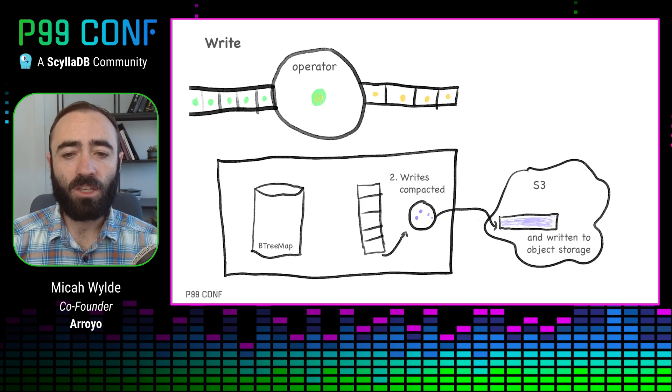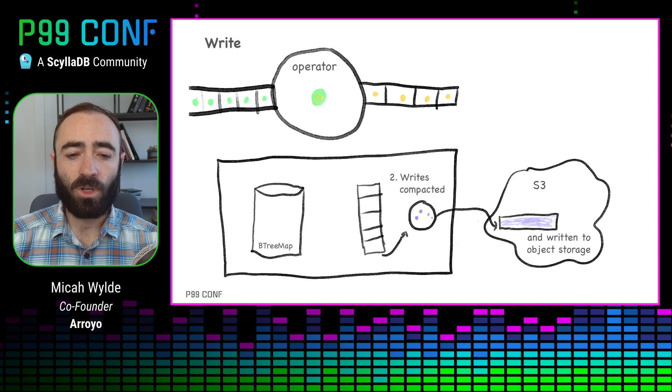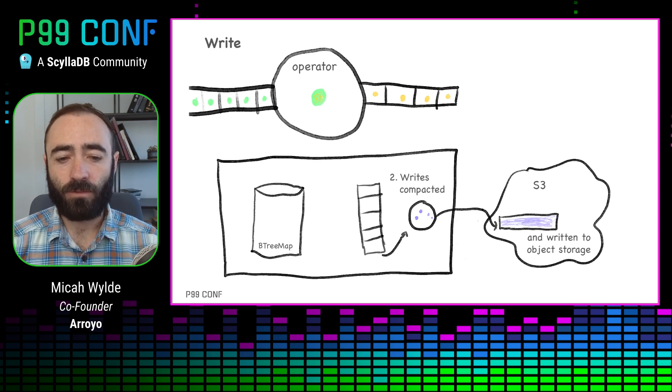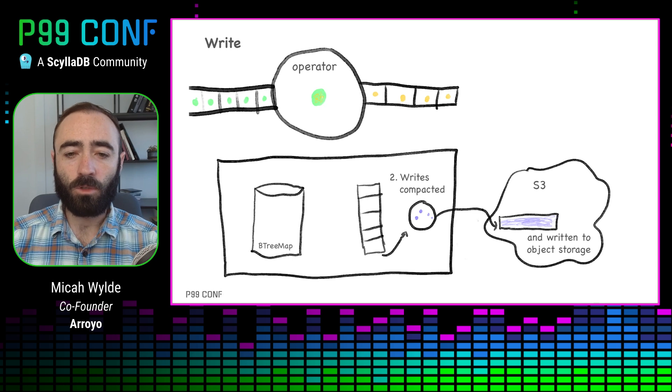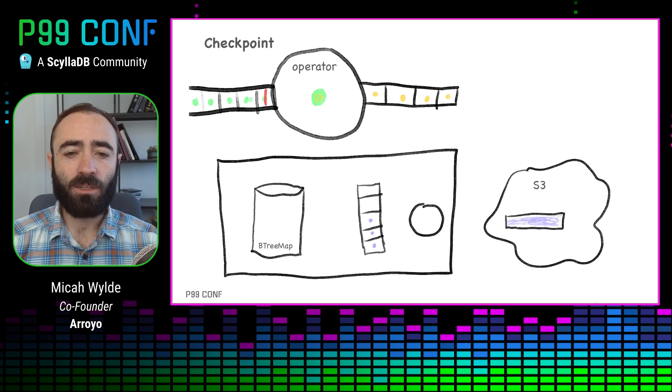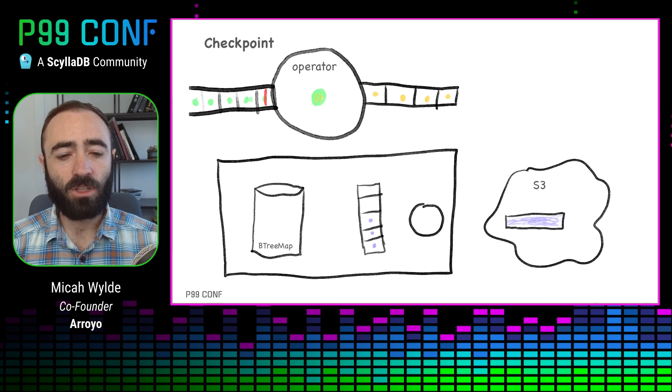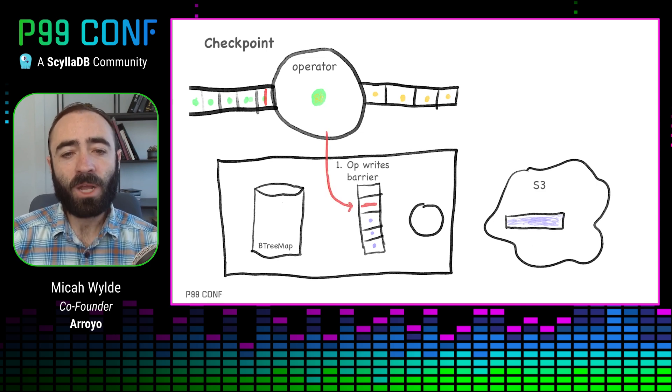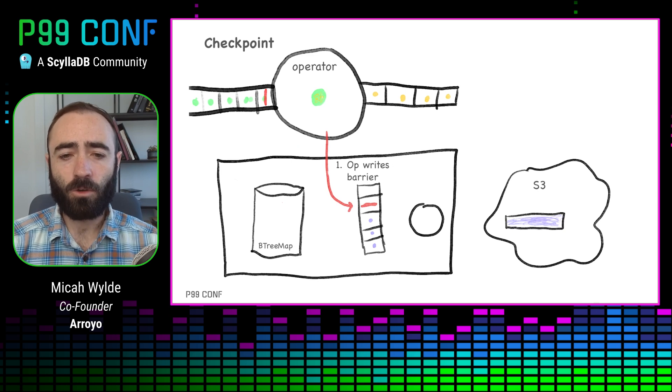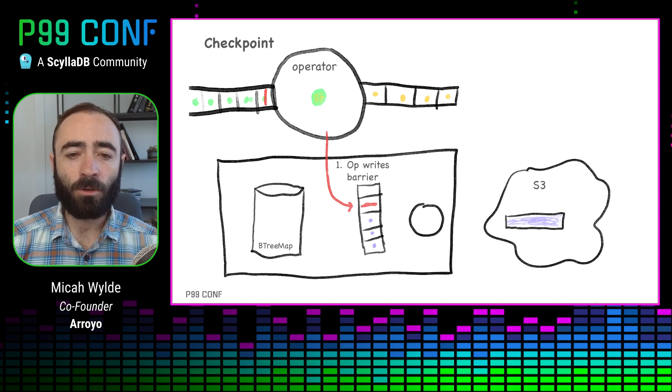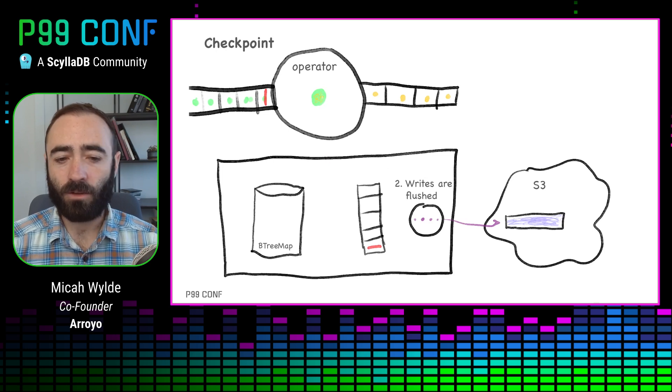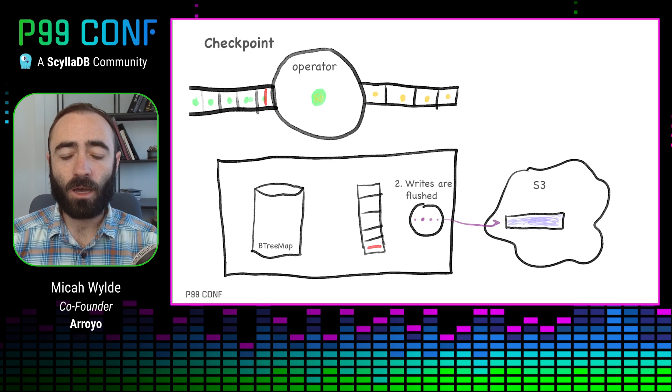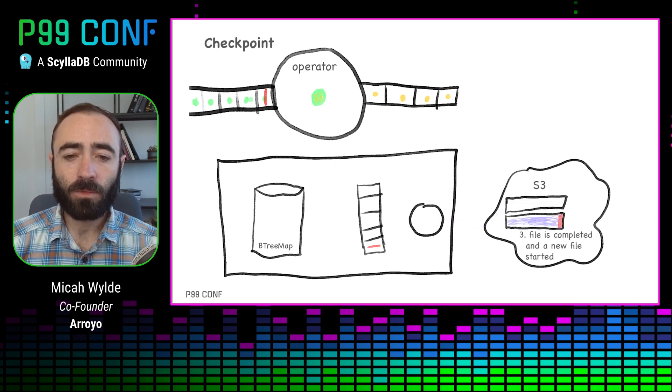Periodically, that queue is compacted and written into object storage. So every time we get enough data there that it makes sense to do a multi-part write to S3, we'll do that. And then when a checkpoint comes in, so our input here to the operator is blocked by this checkpoint, that checkpoint barrier gets written also into the queue. And then all we have to do in the storage system is just do that normal flush operation. We don't have to do anything special. We're doing the thing we're doing constantly every 100 milliseconds. And so it's very lightweight, low impact when we're actually handling that barrier.